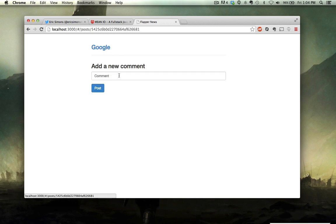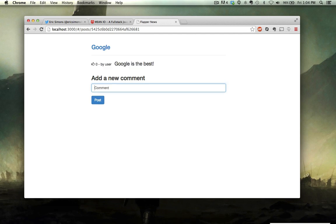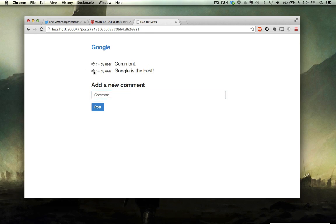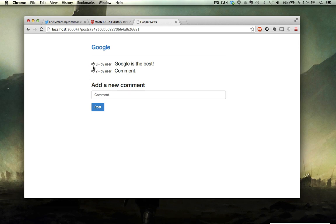We also have the ability to add comments. And we also have the ability to upvote comments as well. So you can see here if I want to upvote this guy or vice versa, it'll automatically rank properly. And this is all being persisted to our database.